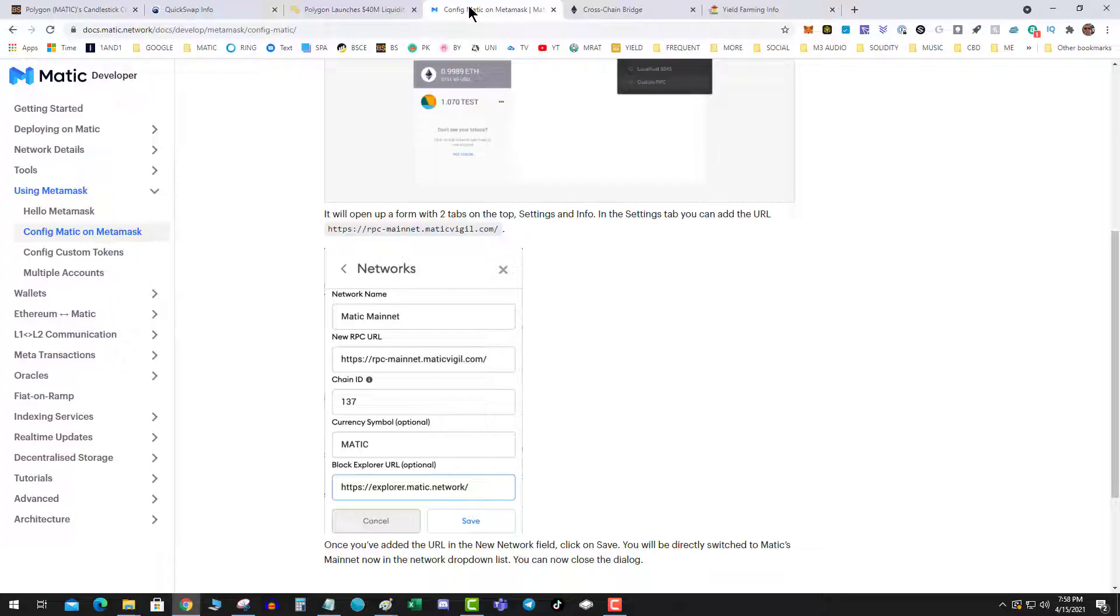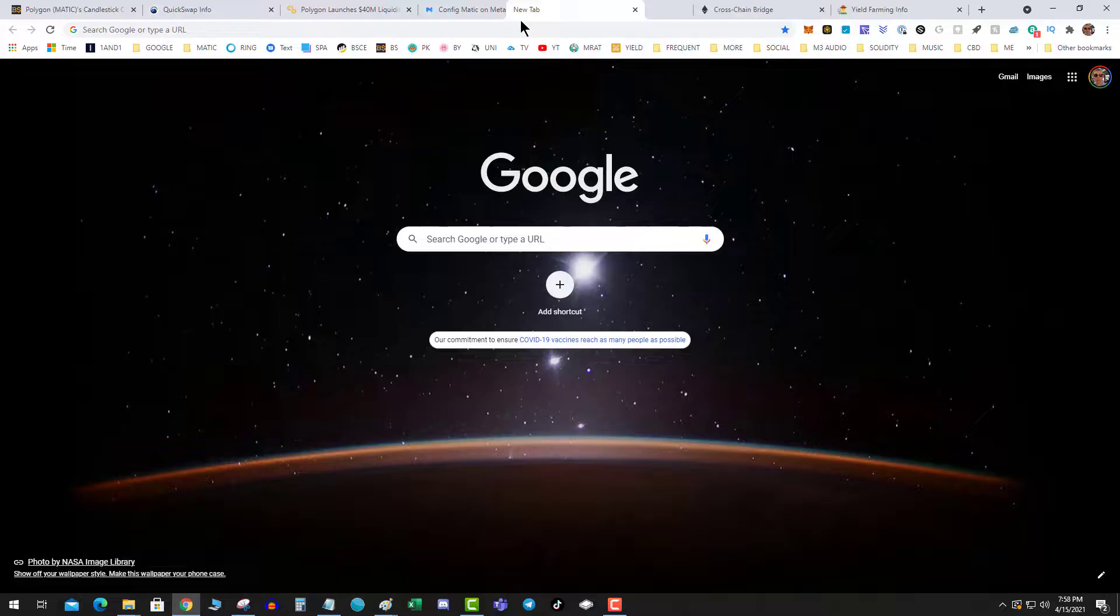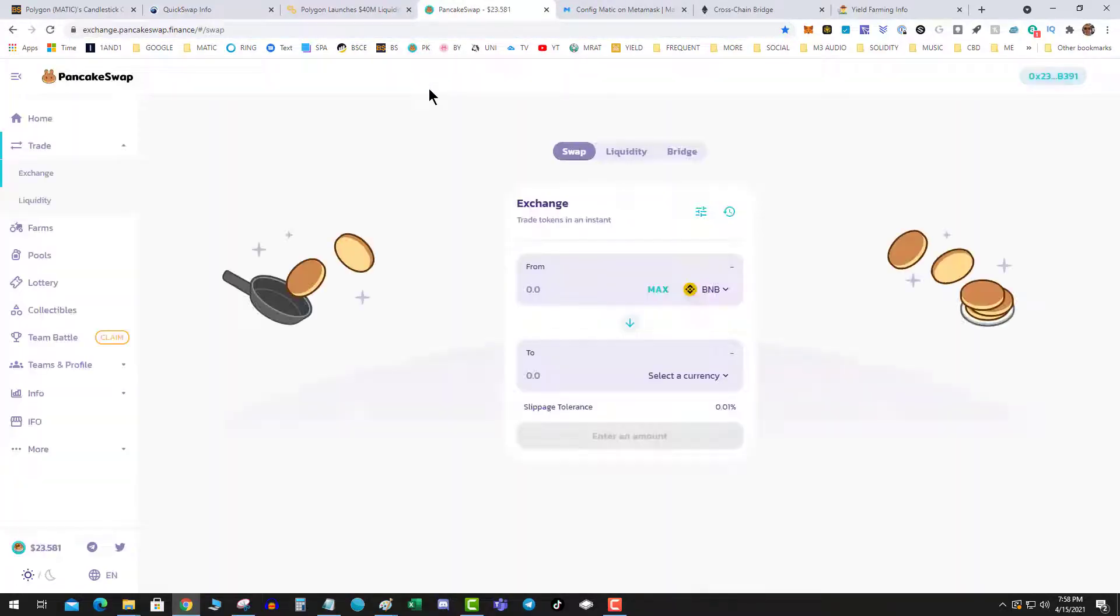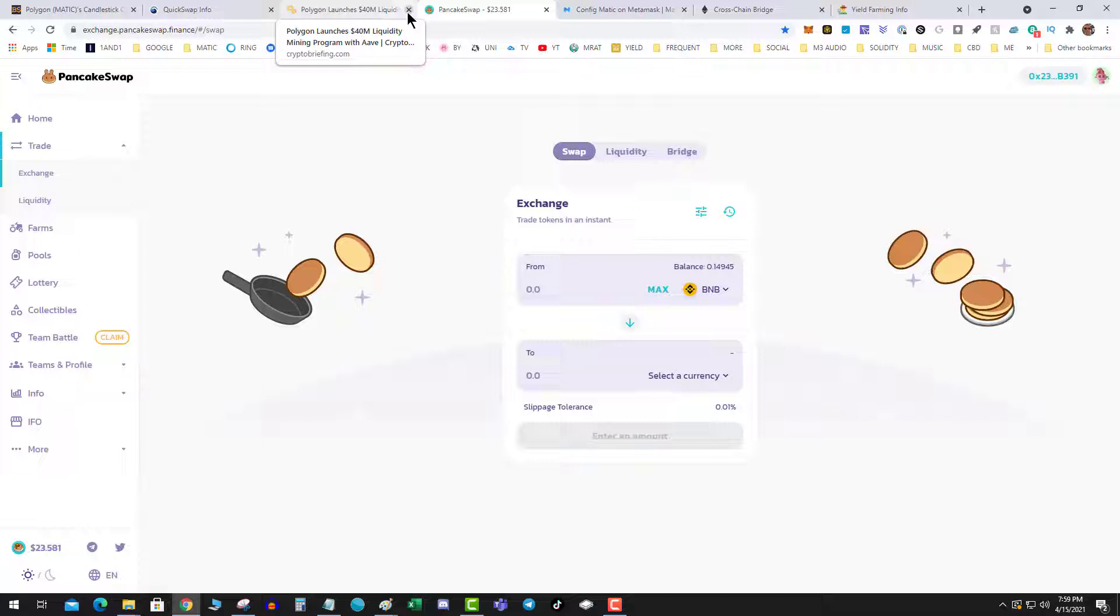So I can switch to Matic mainnet and I'm there. I'll leave the video down below. Step two is to go over to PancakeSwap. If you're moving funds from the Binance Smart Chain to Matic network, you use PancakeSwap, you swap out some funds and you get USDC or other stablecoins that are compatible with the bridge.